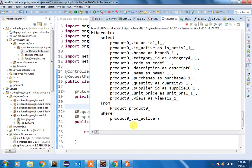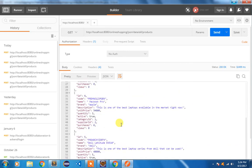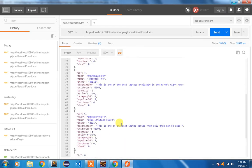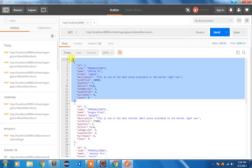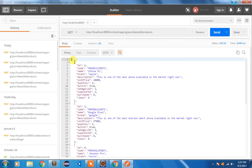You can see the query has been executed, and in Postman I have the data available in JSON format. Our controller is working fine and returning data as JSON. Notice it is a collection — an array of objects — and all the fields of our Product entity are returned.